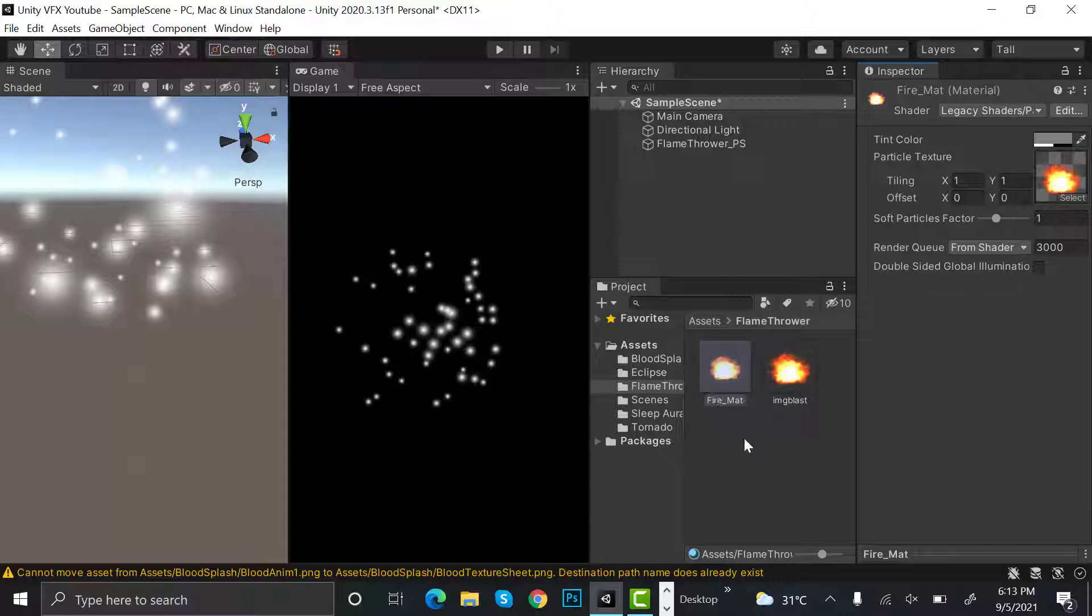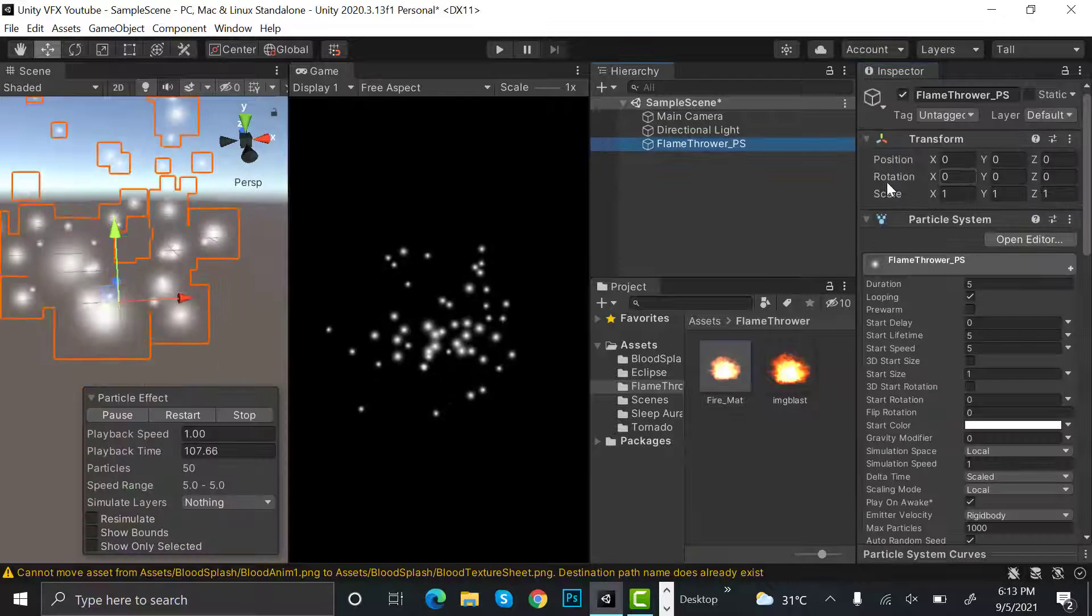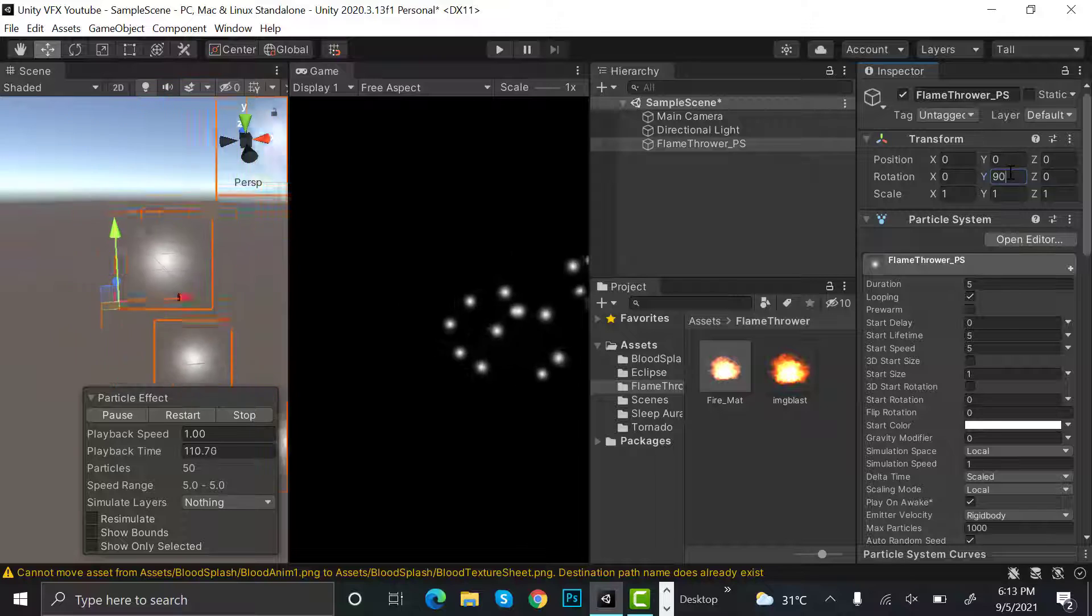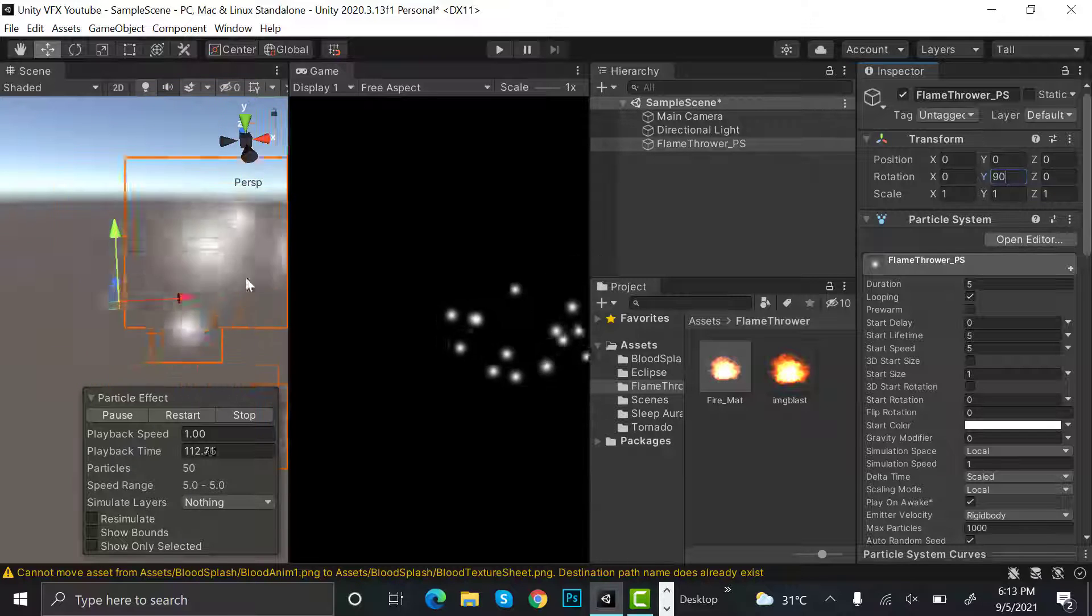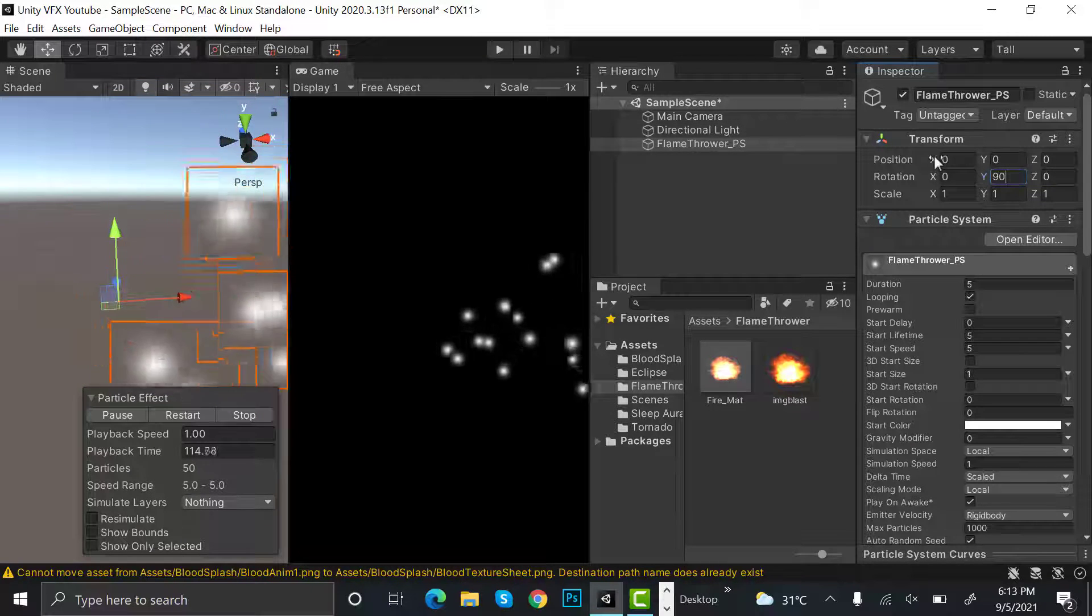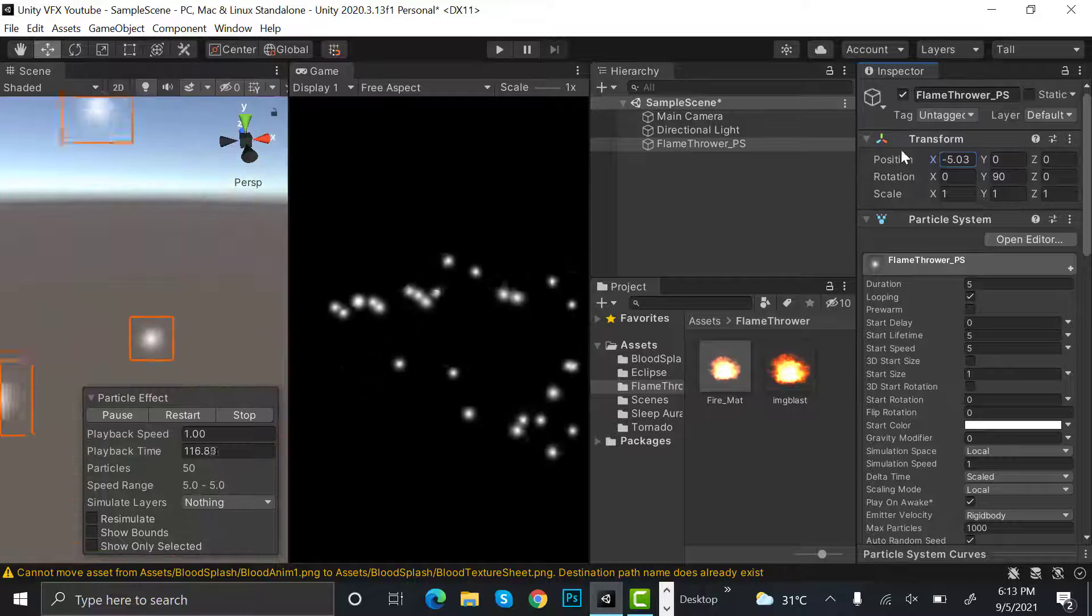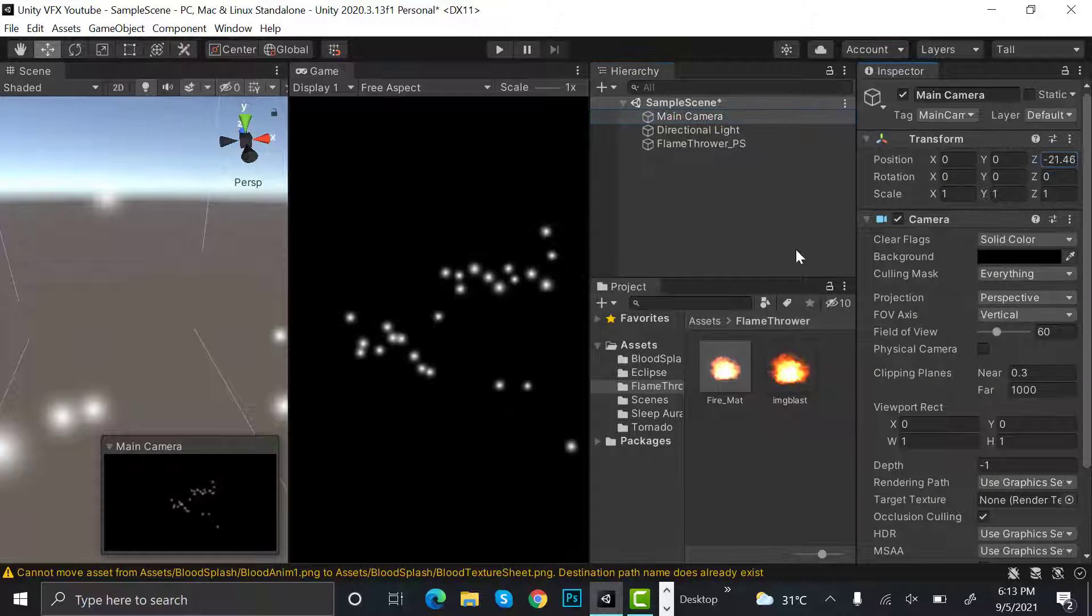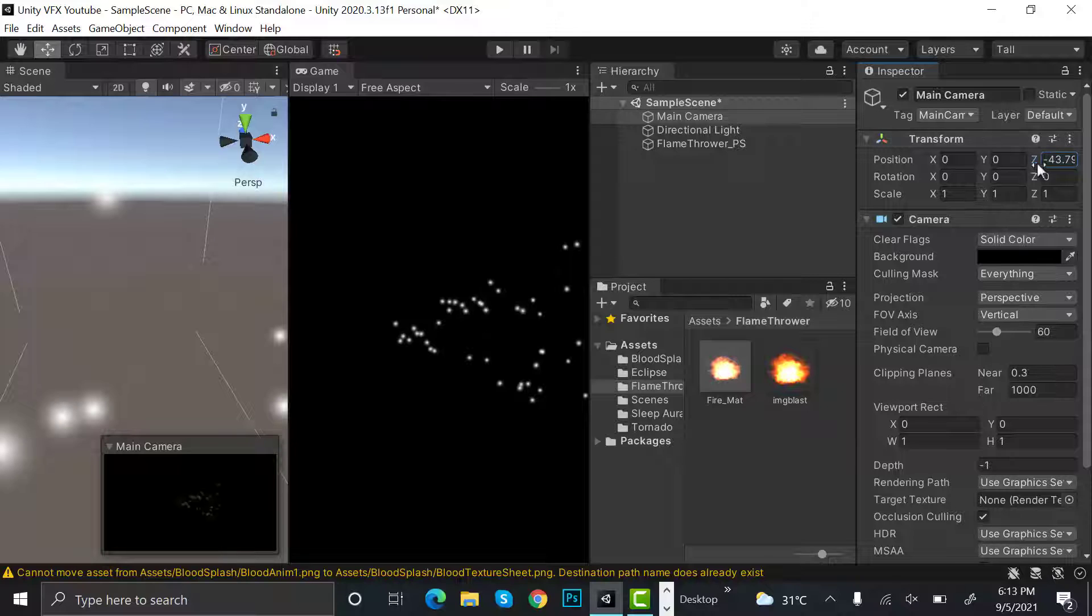After that, go to your flamethrower and set the Y rotation to maybe 90. I need to zoom my camera a little bit more because it's a flamethrower and it will go far ahead.